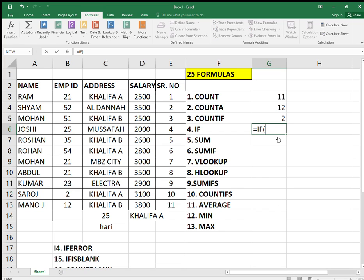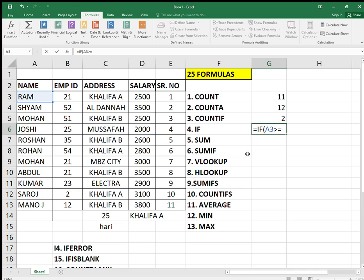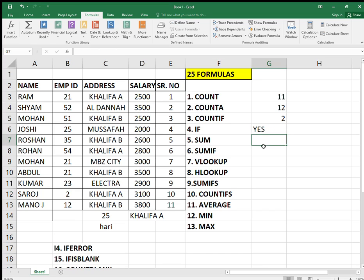Next is the IF formula. It is a very logical formula and can be used in many ways. I need to put the condition or logical test — if this column is bigger than or equal to D3, which is the salary, then it should return yes, otherwise it should return no. Press enter — it's coming yes because it equals 25.